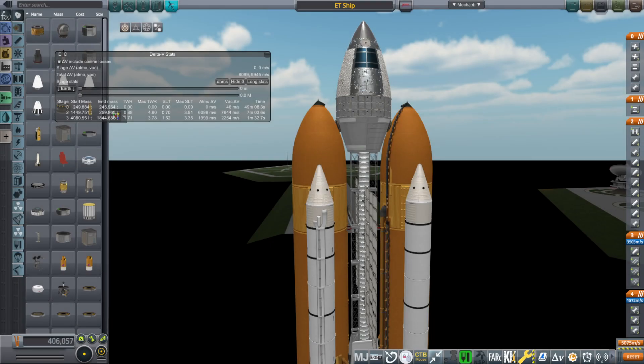Hello everyone, this is Rayspace, and welcome back to Realism Overhaul Sandbox in Kerbal Space Program 1.12.